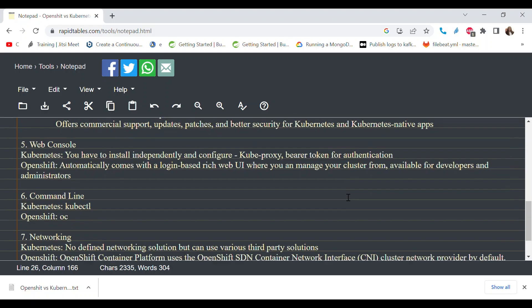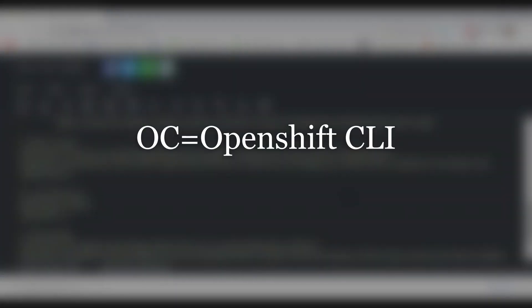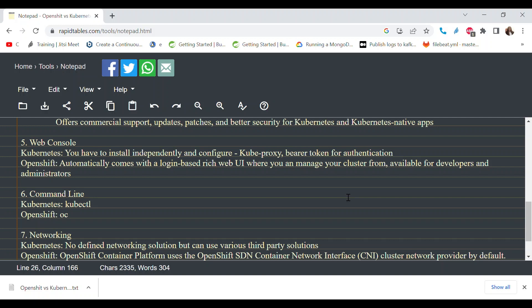For the command line, Kubernetes uses `kubectl` while OpenShift uses `oc` (OpenShift Control). They do almost the same things — the only difference is the command prefix. For example, `kubectl create deployment` versus `oc create deployment`. Everything else is the same, which is why working with Kubernetes makes it very easy to transition to OpenShift.